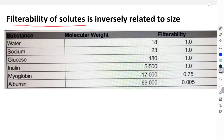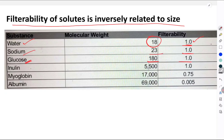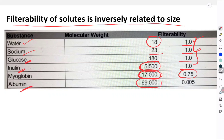Under glomerular permeability, the filtrability of solutes is inversely related to particle size. Water (molecular weight 18) has filtrability of 1 — easily and completely filtered. Sodium (23) is also 1. Glucose (180) is also 1. Inulin, despite higher molecular weight, is easily filterable. But myoglobin at molecular weight 70,000 has a filtrability of 0.75. Albumin at molecular weight 69,000 has a grossly reduced filtrability. So molecular weight is one factor determining what passes through the glomerular capillary membrane.